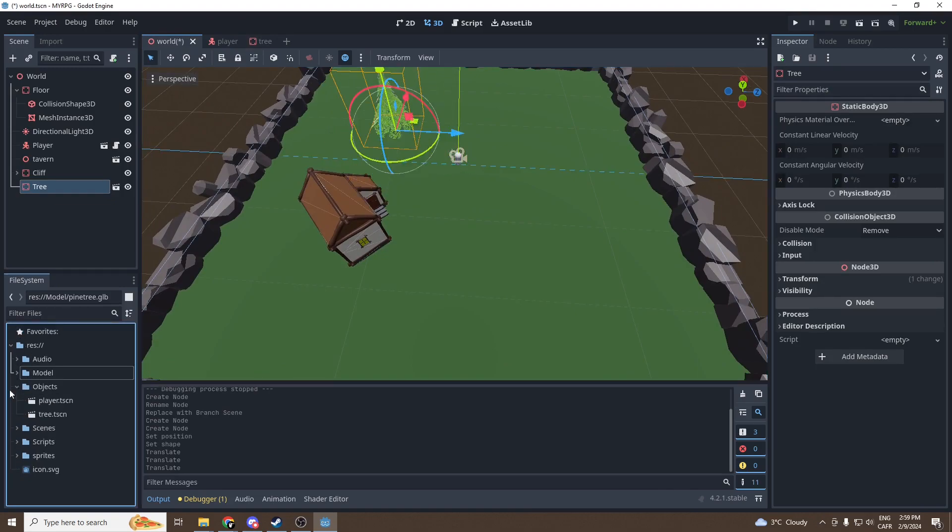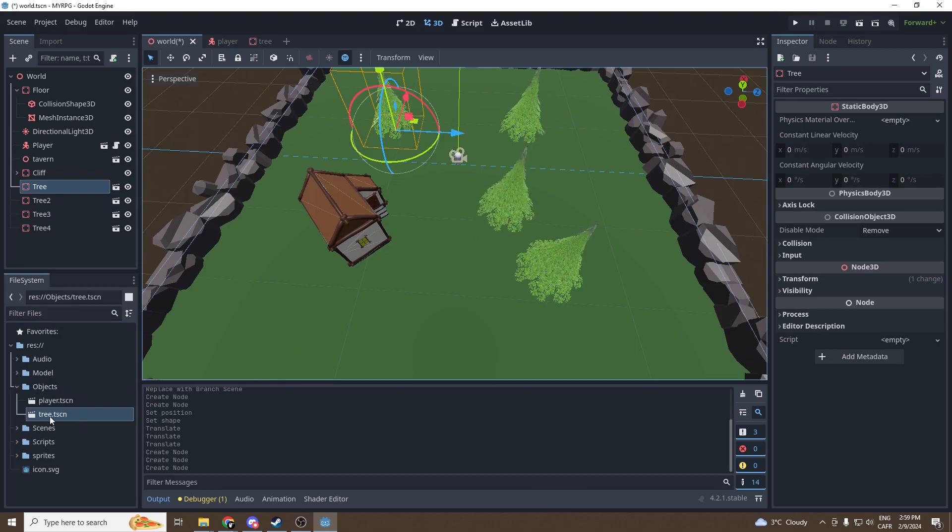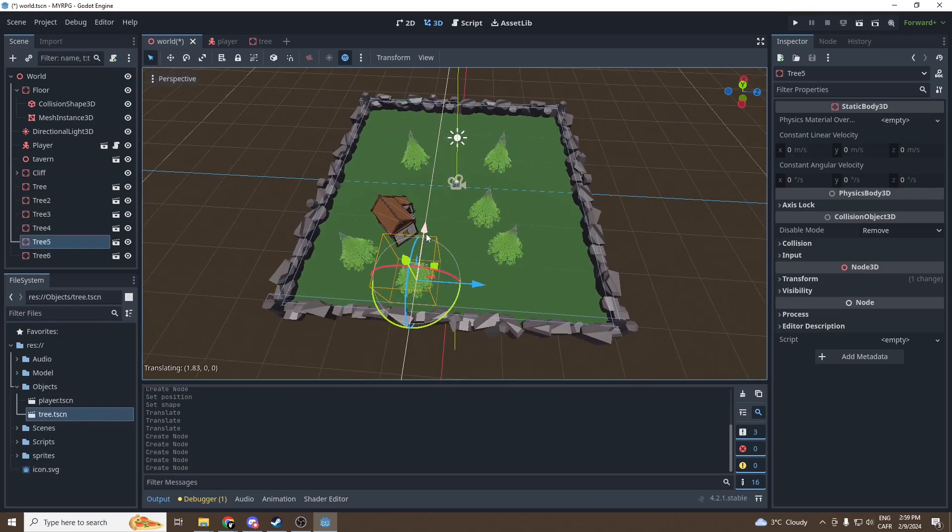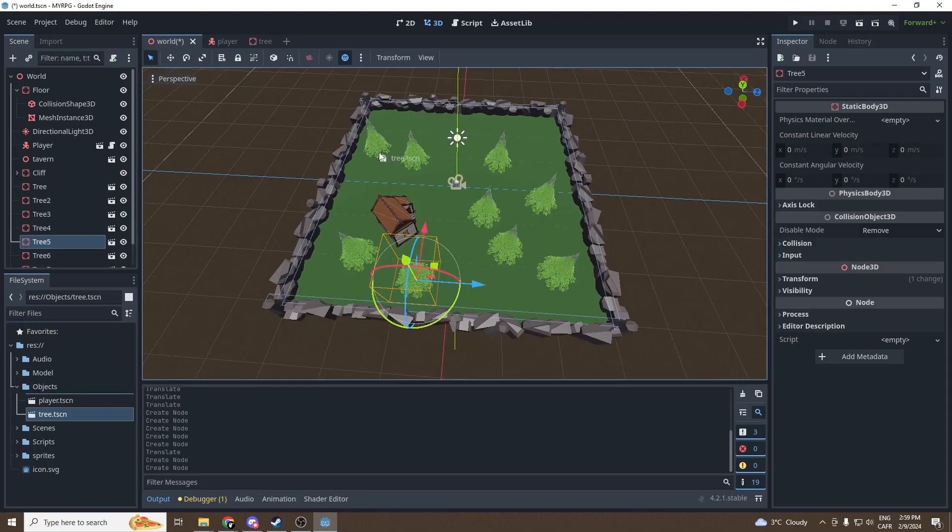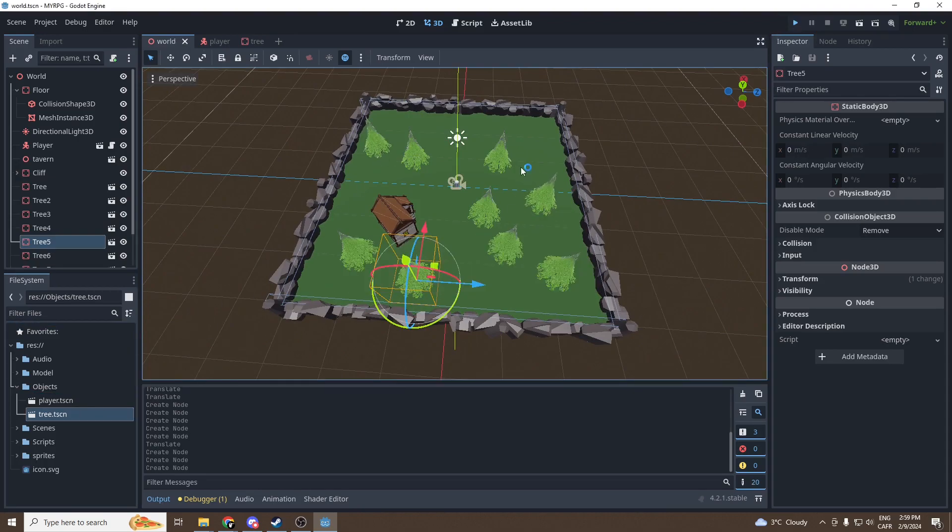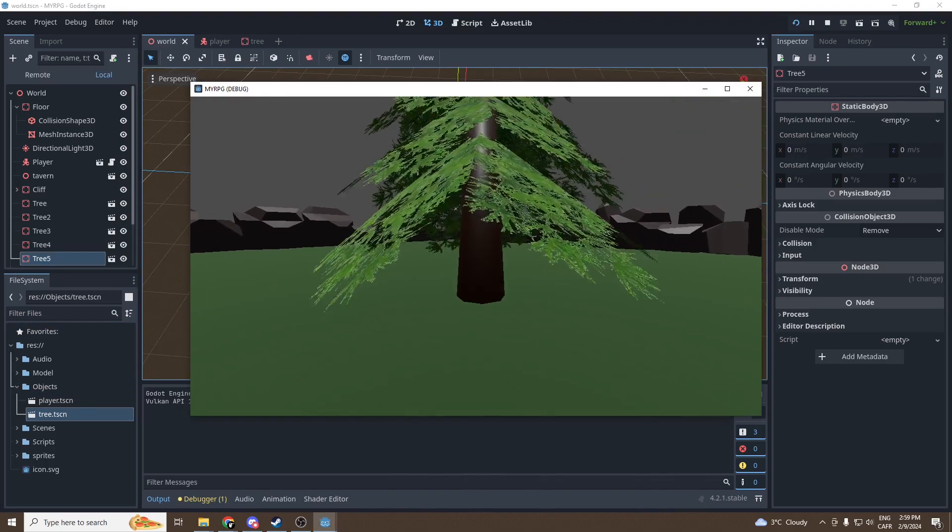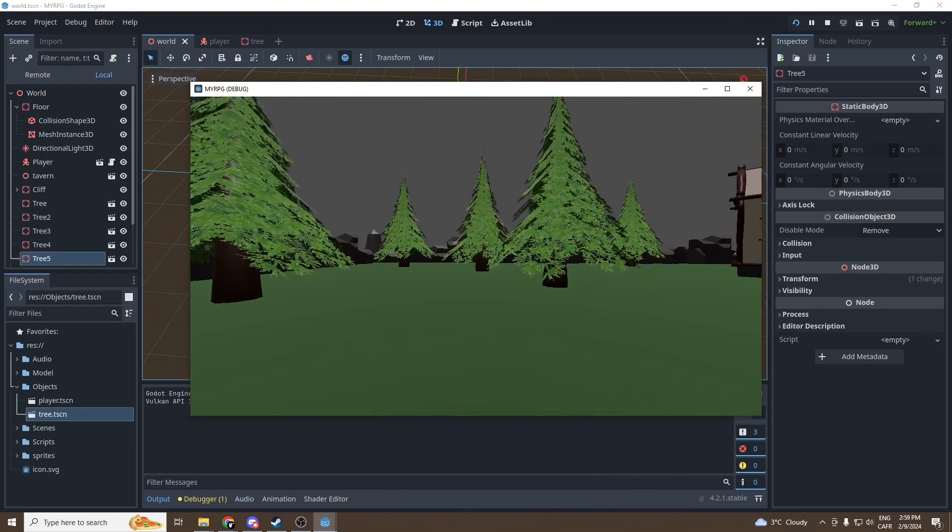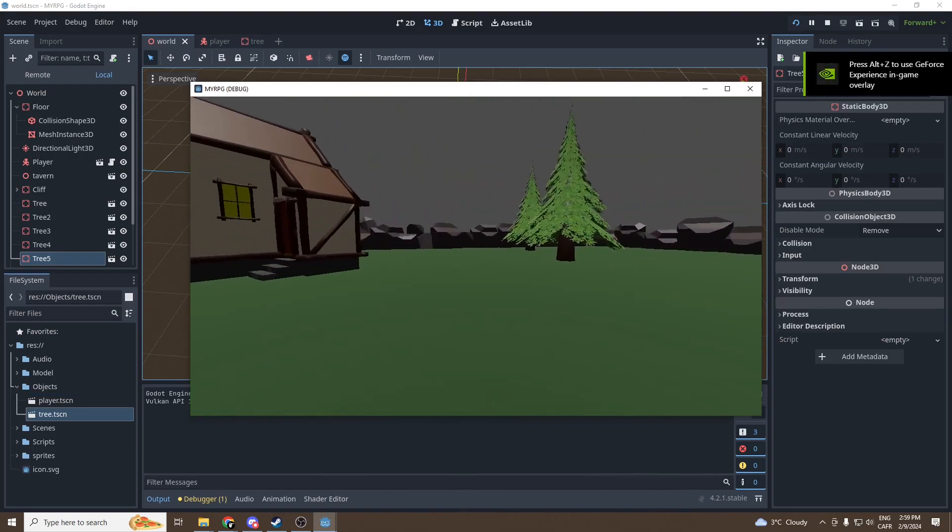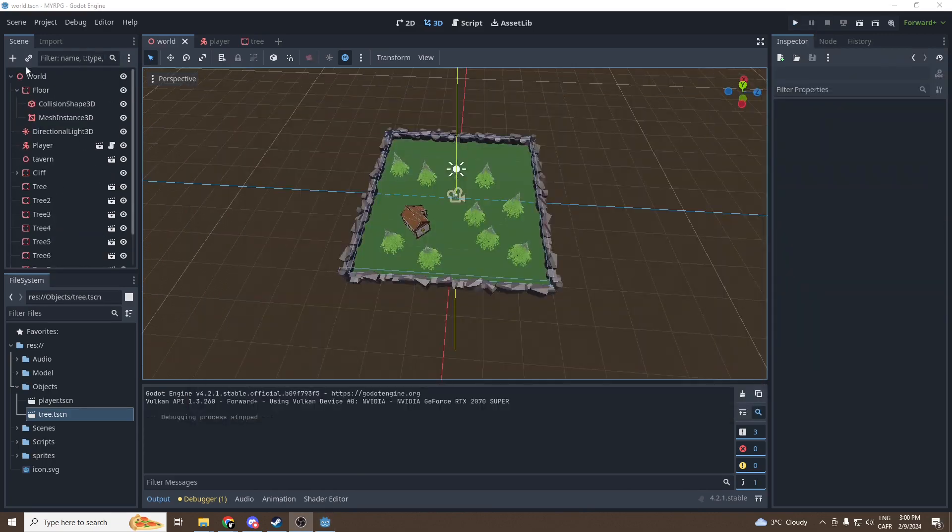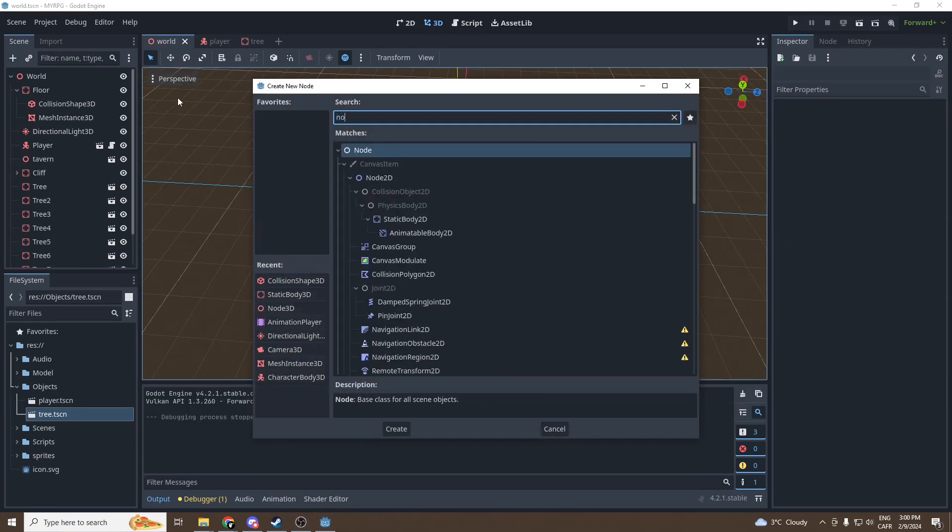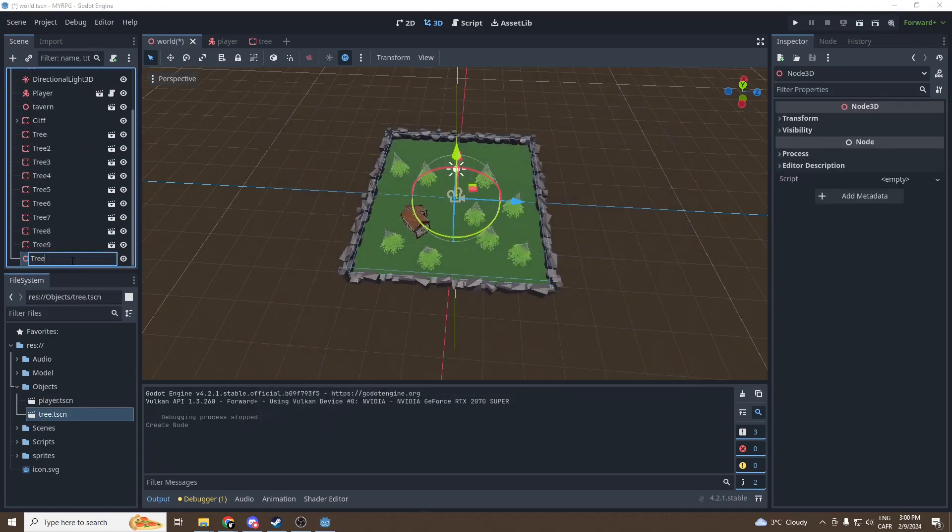So now we got the perfectly working tree and we can place a few of them. Just go into objects and slide a few trees in our world. We get many trees and I can collide with them and it works perfectly fine.